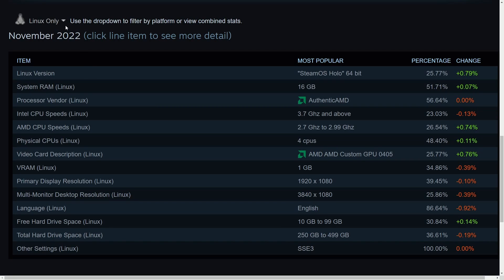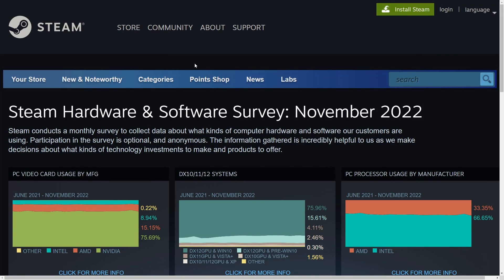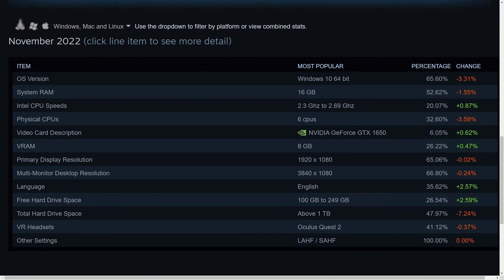But let's check out all other operating systems, everything combined, because this is also a good way to tell what kind of computers are dominating the market out there right now.